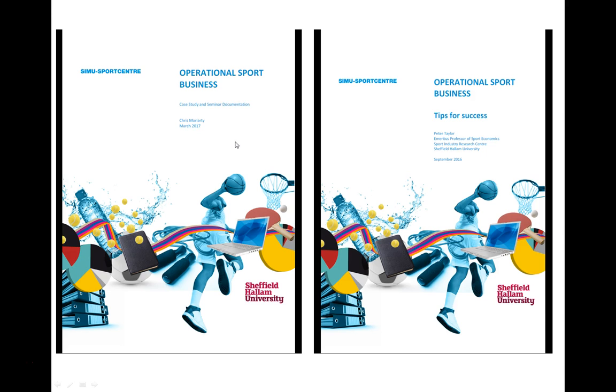This contains information on how to operate the simulation software. It also contains background information on the way that the centre operates including results from the previous year's operation which you can use to compare with the results that you generate through your simulation.